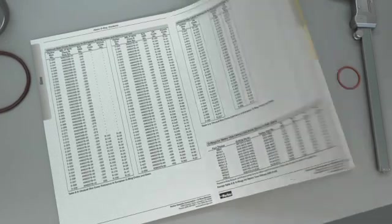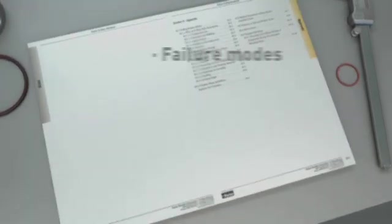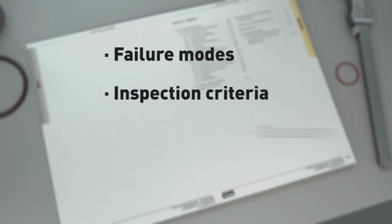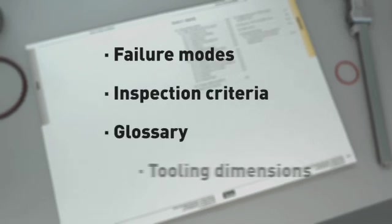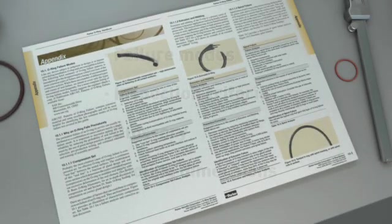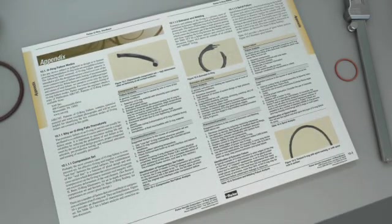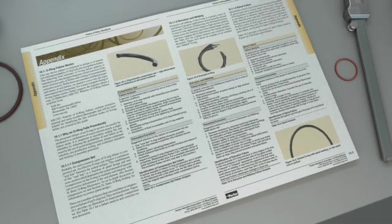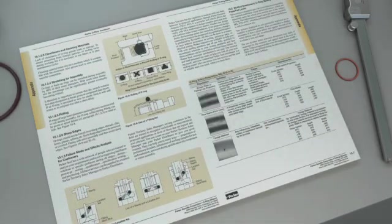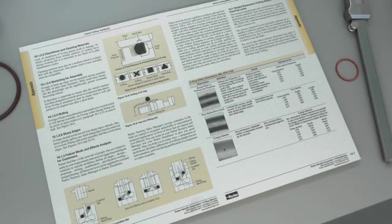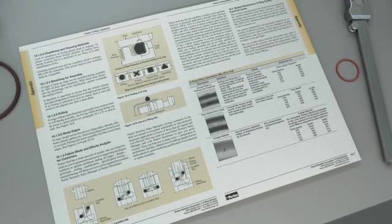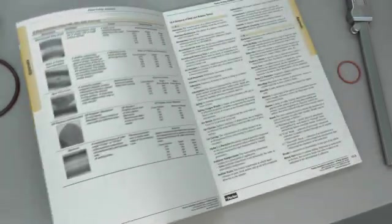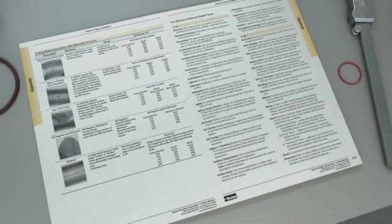The appendix is full of invaluable information like failure modes, inspection criteria, a glossary, and tooling dimensions for standard sizes. The failure modes section will be especially helpful for evaluating used O-rings in order to identify the root cause of the premature failure. Each failure mode includes a list of suggestions for improving the application in order to extend O-ring life or eliminate the failure mode.